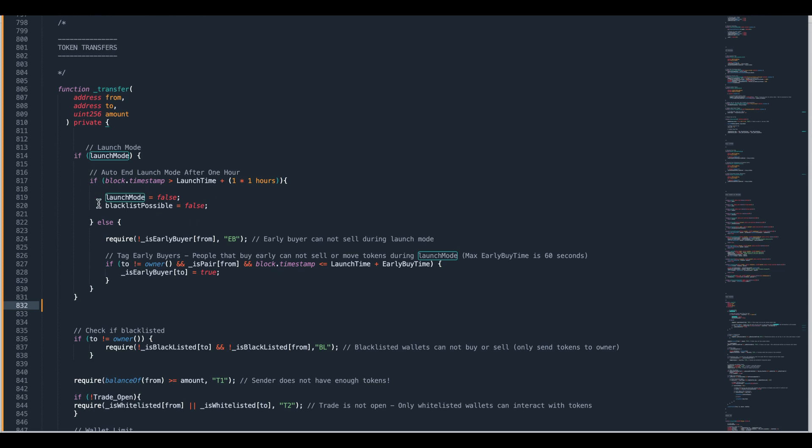If this is not satisfied it goes into this block of code so that means an hour has not passed. The first statement, this required statement, is saying if a wallet has already been tagged as an early buyer then that person cannot sell. So this is preventing a person from selling if they've already been tagged as an early buyer during launch mode. That's the way that we stop the people from buying. Some of these people will be bots for sure. Some of them will be normal people but you've got to look at their wallet and decide.